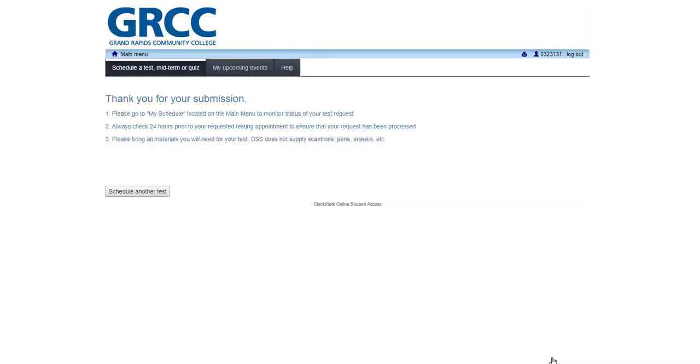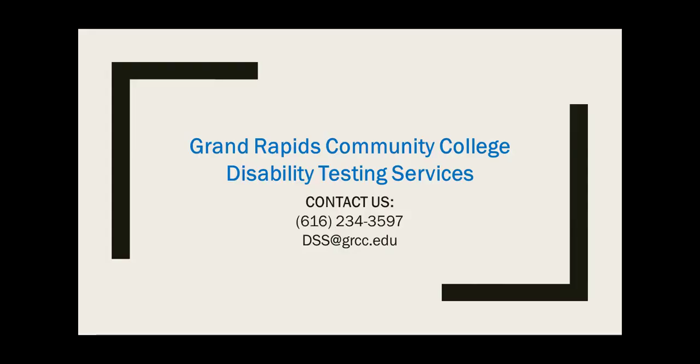This is the end of the Clockwork Test Request Tutorial. If you have any problems or concerns with the Clockwork Student Accommodations Portal, please contact the Disability Services Center at 616-234-4140. If you have questions about your testing appointment, please contact the DSS Testing Center at 616-234-3597.